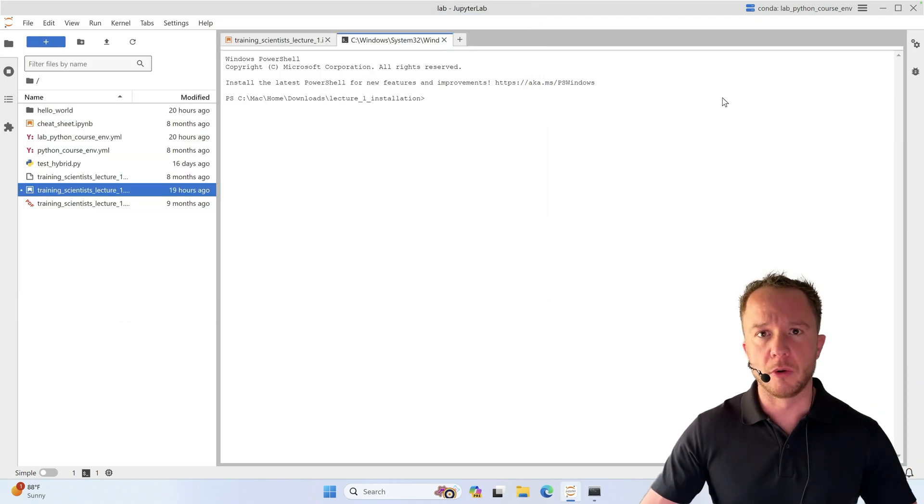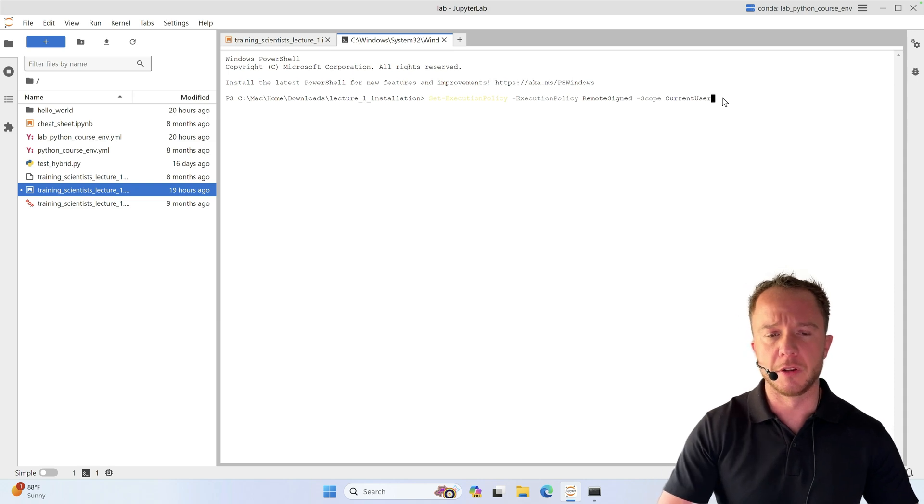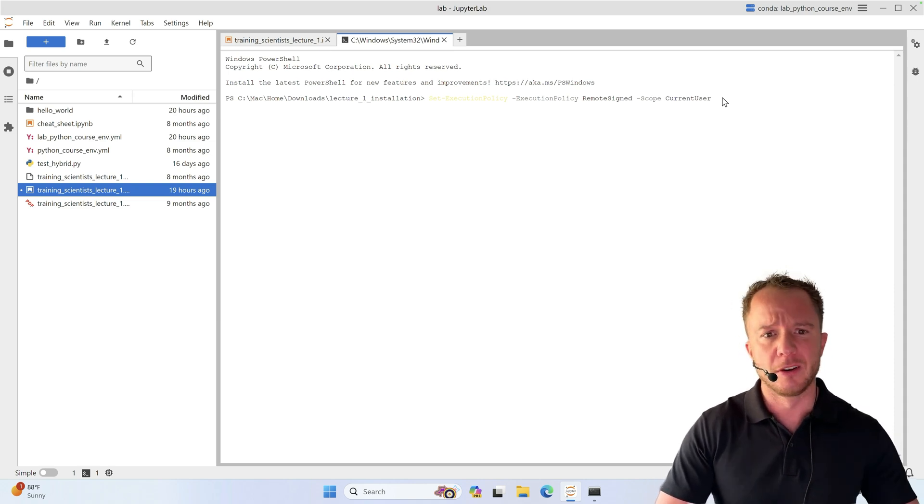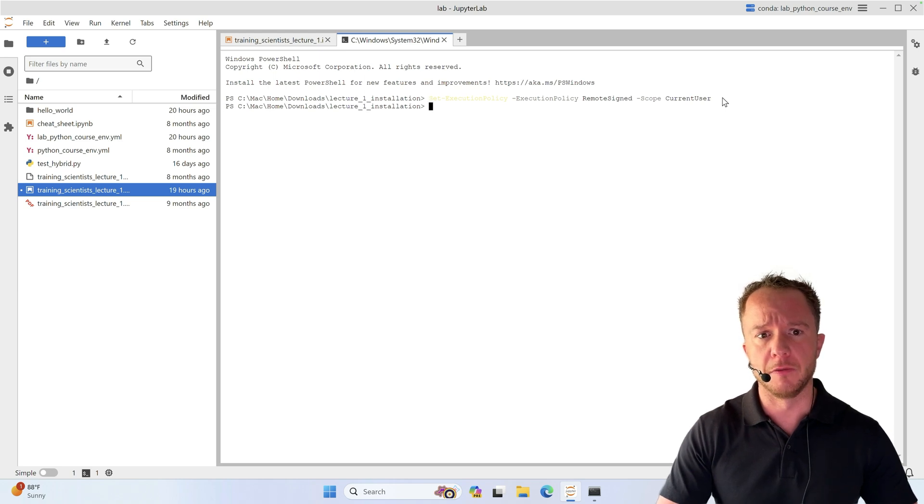Then we can go back to our PowerShell and run this set execution policy command. If you can't read it don't worry about it, I'll put it in the description of the video.